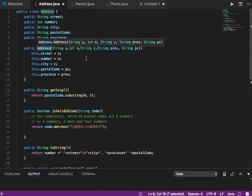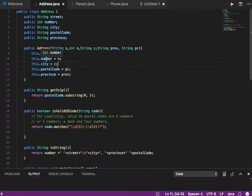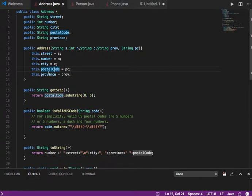I'm adding a constructor here. I know this is a constructor because it's a method that has the same name as the class, and it has no return value. This constructor takes in a string, an integer, string, string, and a string — corresponding to the street, the number of the street, the city, the province, and the postal code.